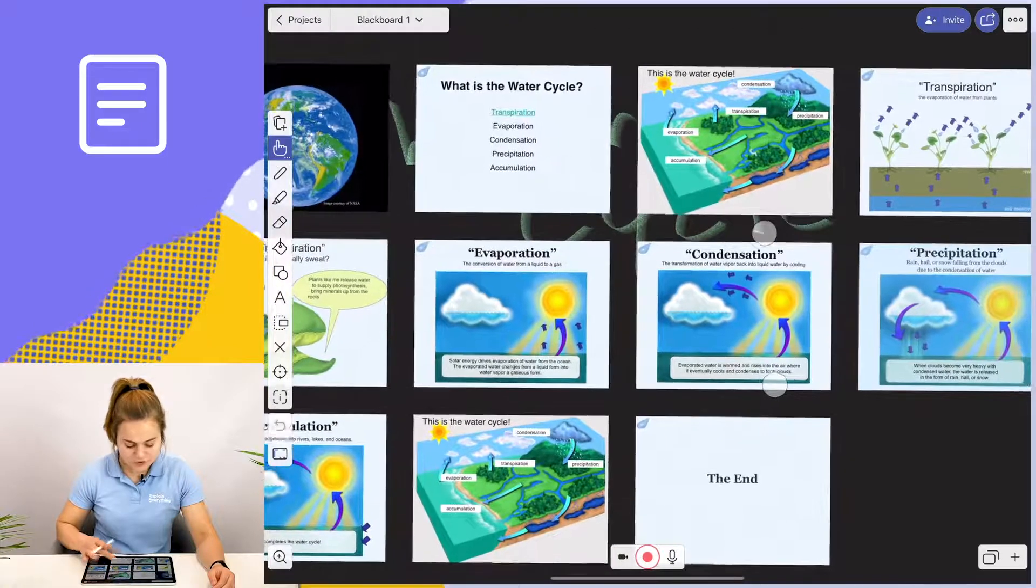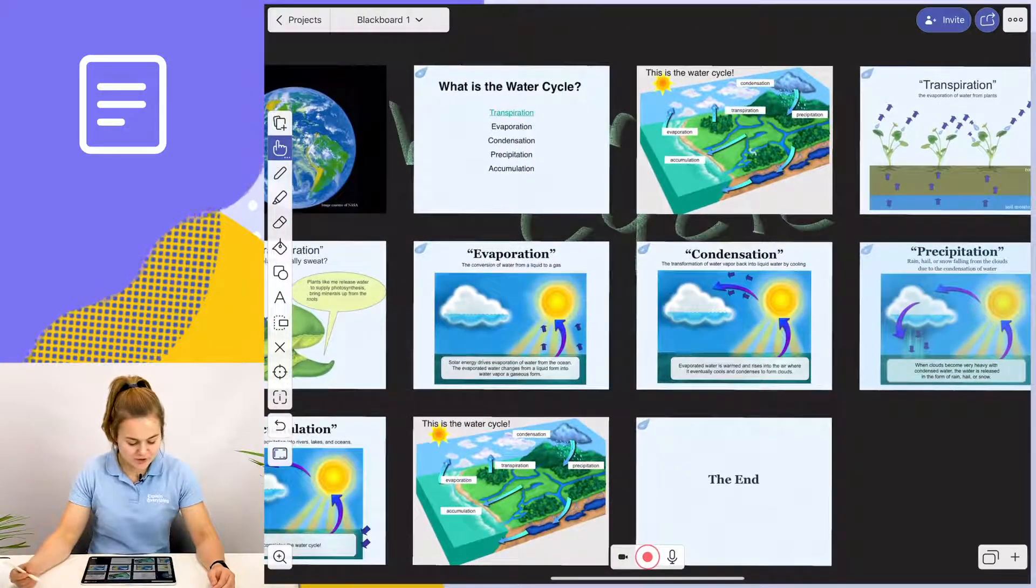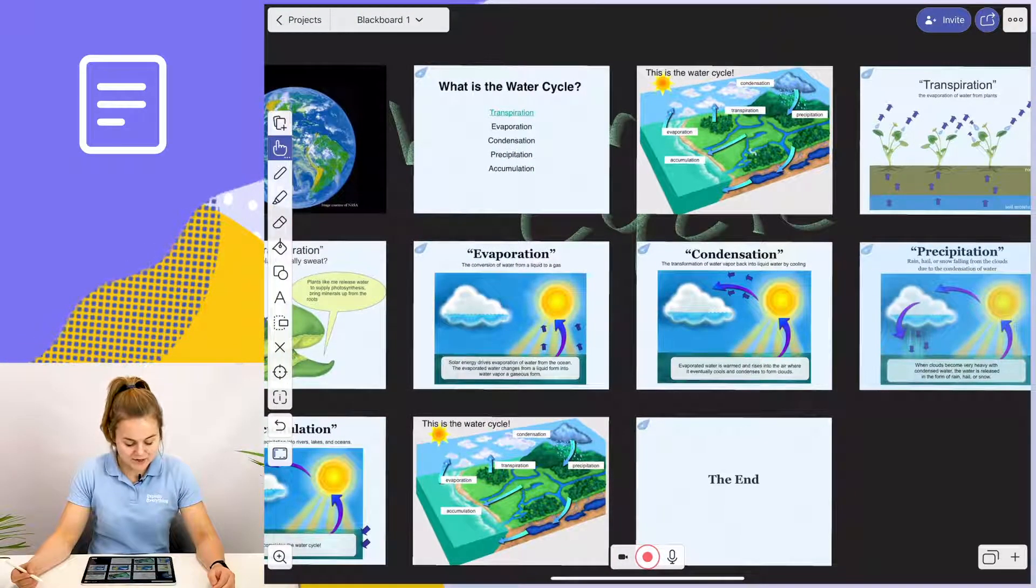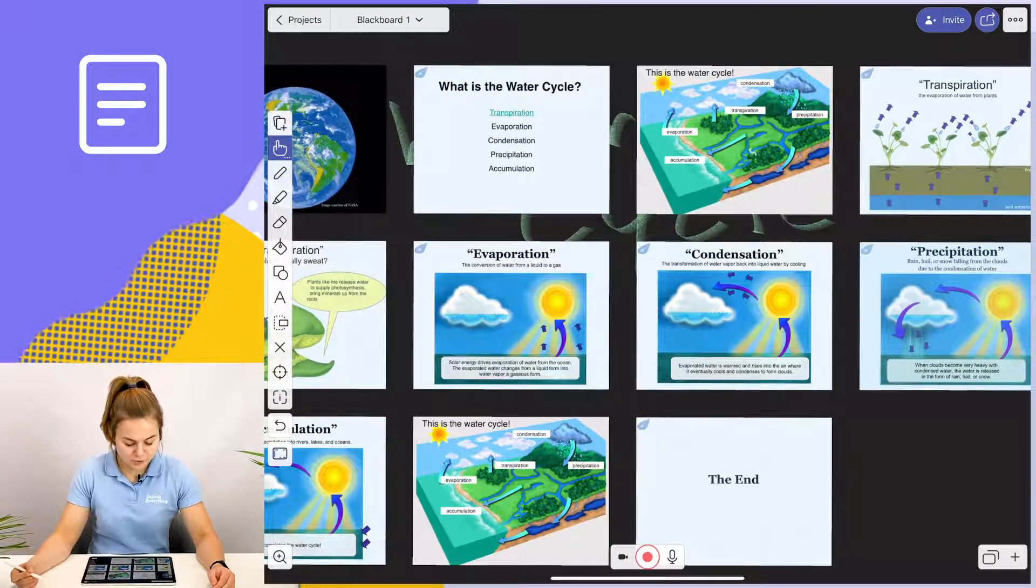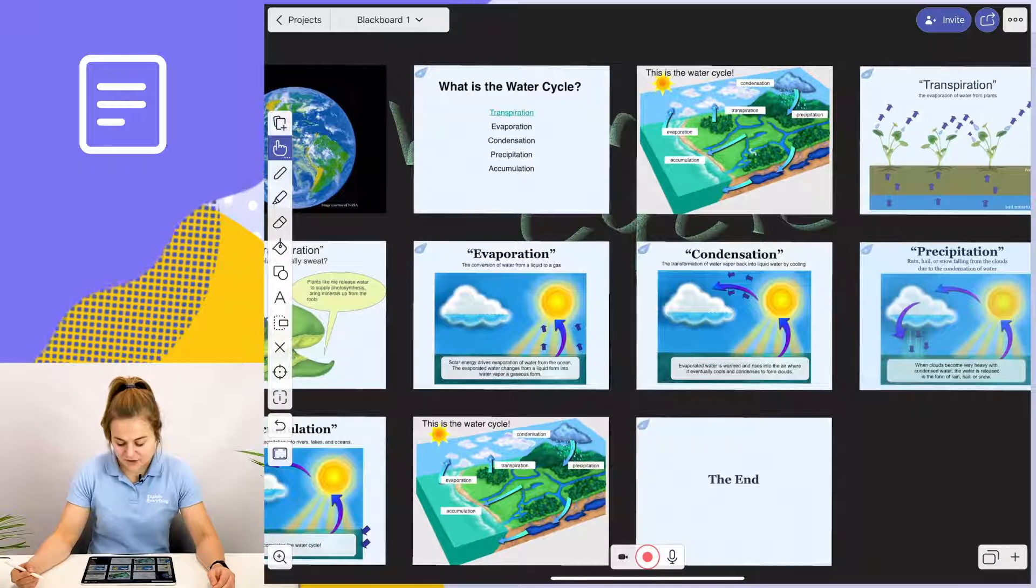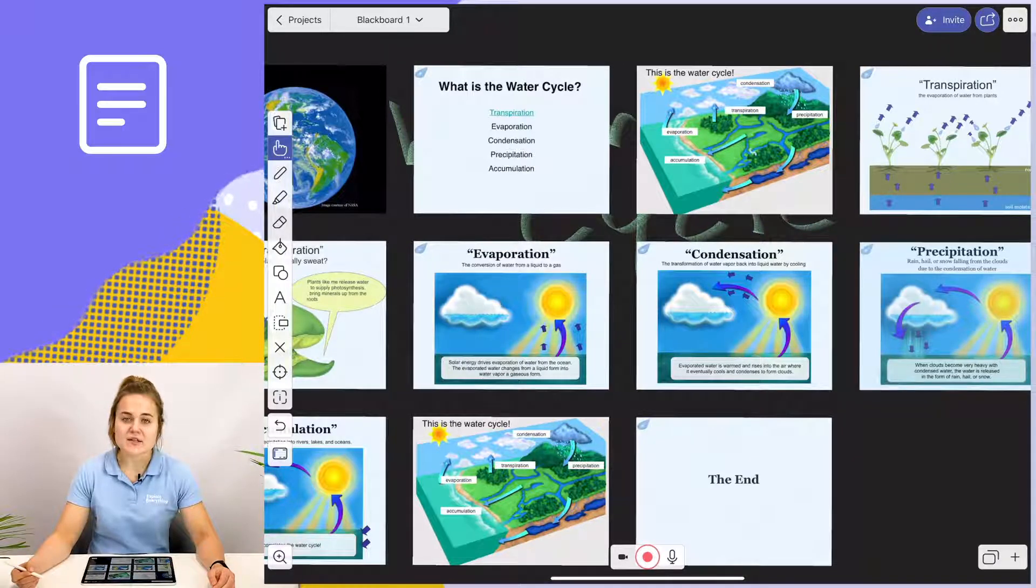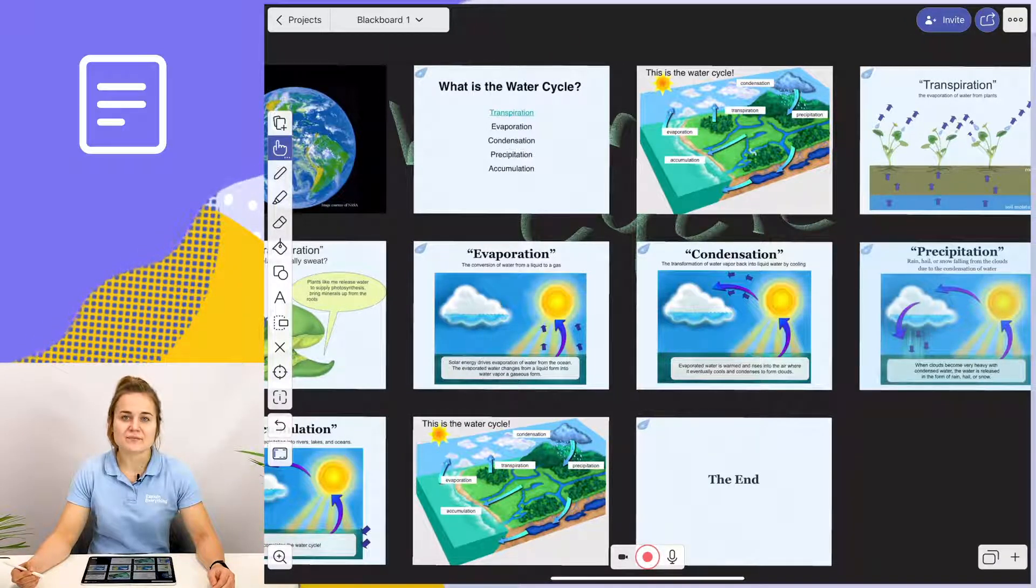If I wanted to, I could also use the highlight tool or the draw tool to highlight or annotate specific areas of the slides.